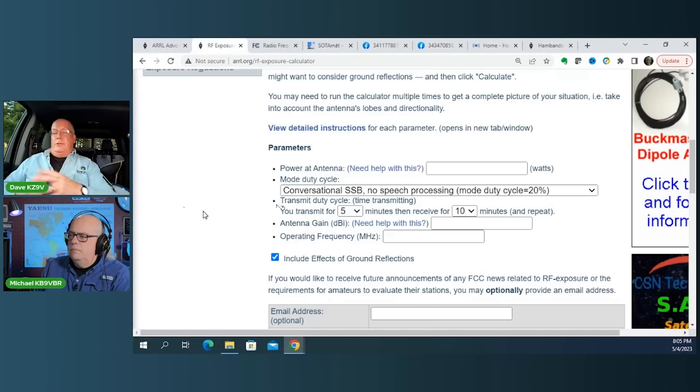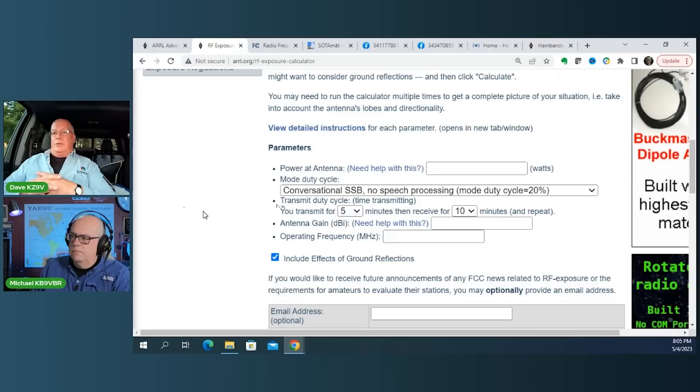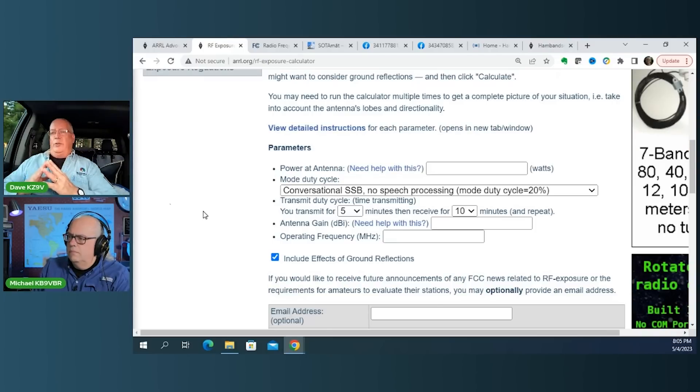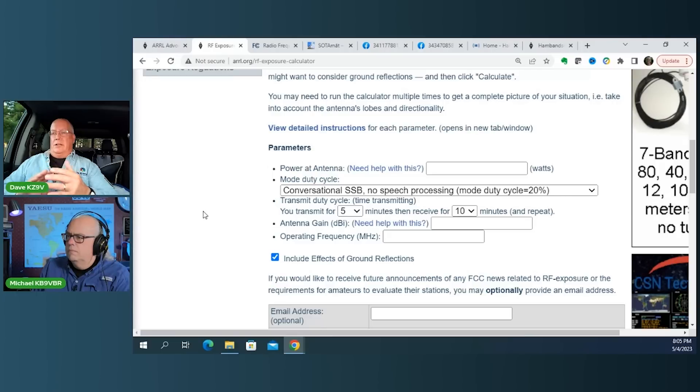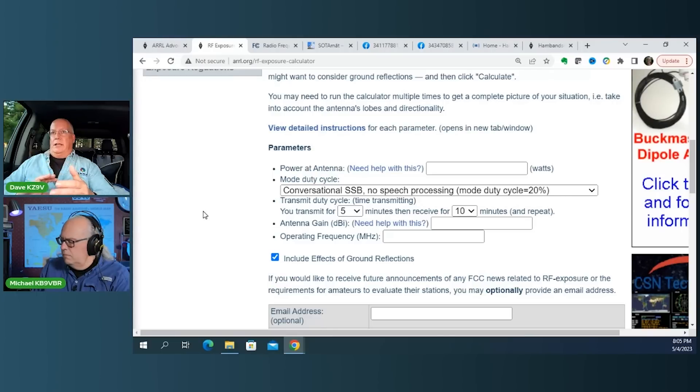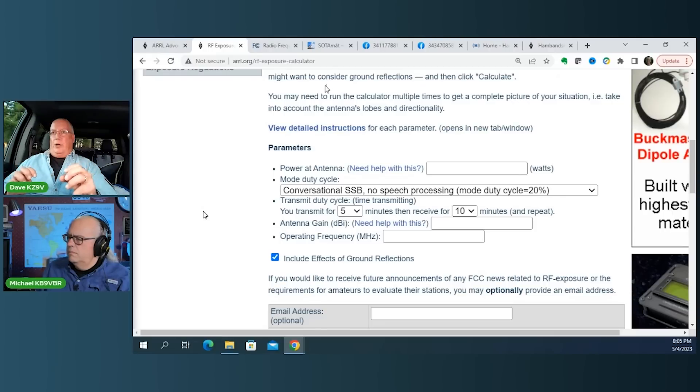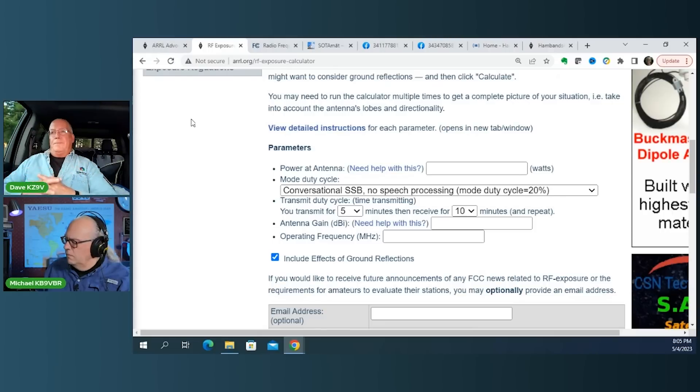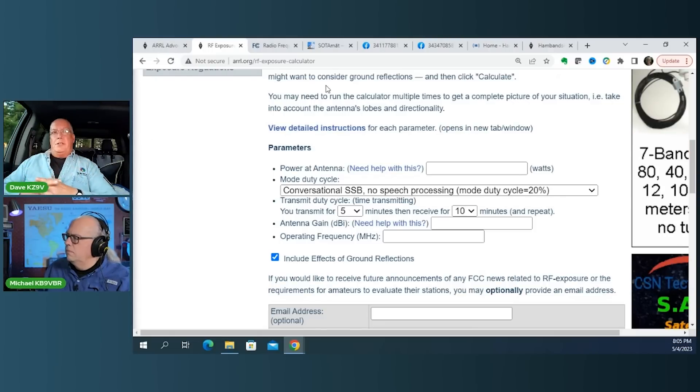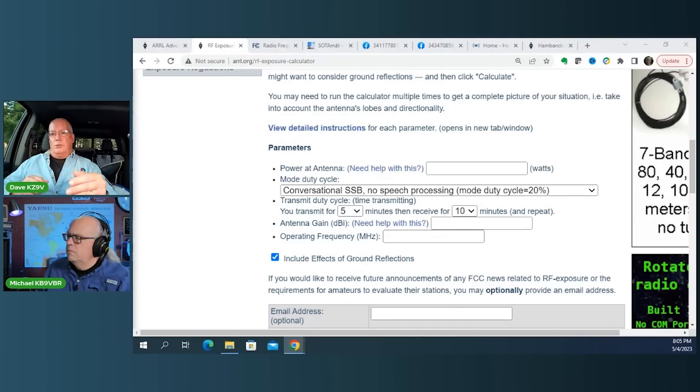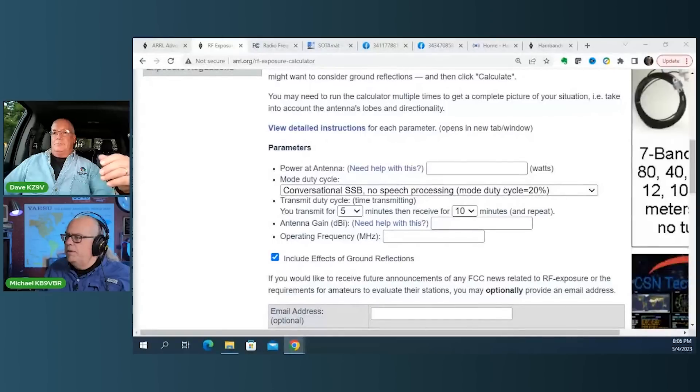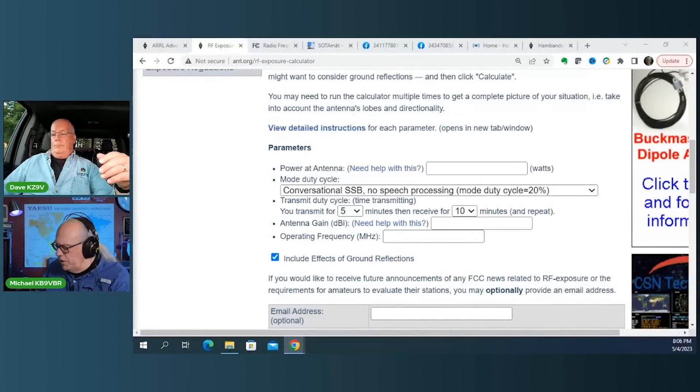But when you crunch the numbers for the amateur guys, there's a couple of things that really affect the spacing that you might not think about. So one is the frequency that you're operating at. The difference in RF exposure at 80 meters is significantly lower than it would be at, say, 10 meters. Yes. And so, for instance, I crunched some numbers through the ARRL calculator this morning just out of curiosity. So if you're running 100 watts... Okay, I'll pull this up again.